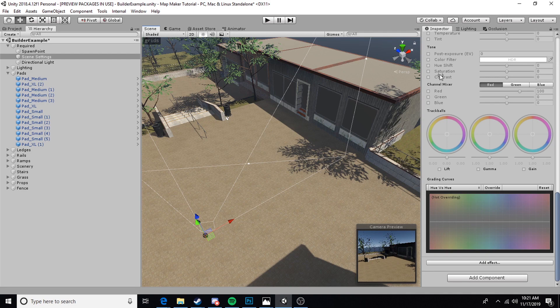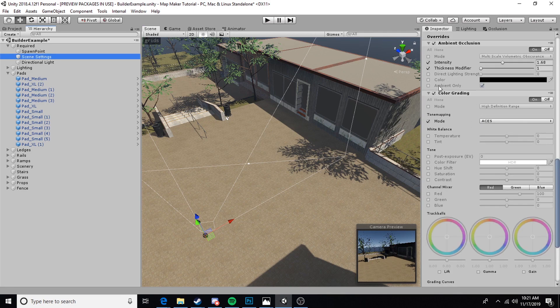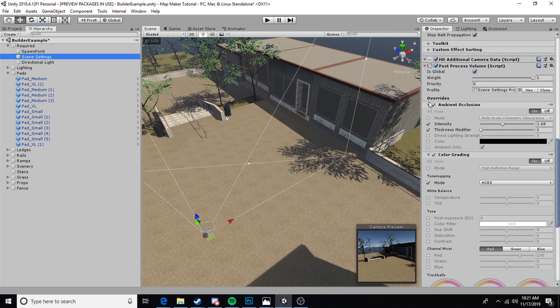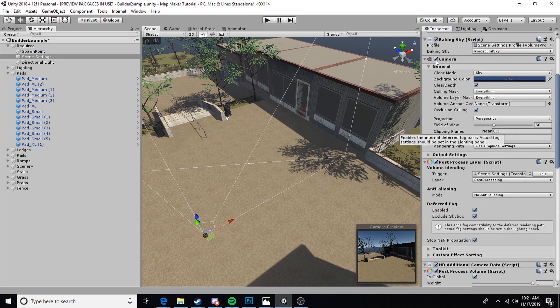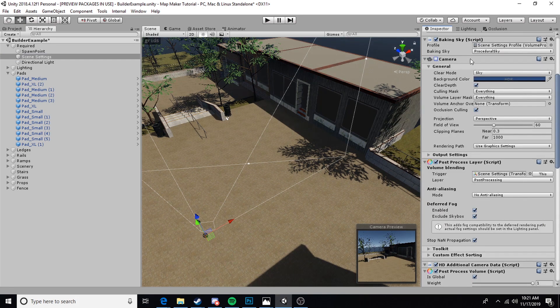Before exporting our map, we need to go to our scene settings and uncheck this camera. We don't need to delete it, but we need to uncheck it.